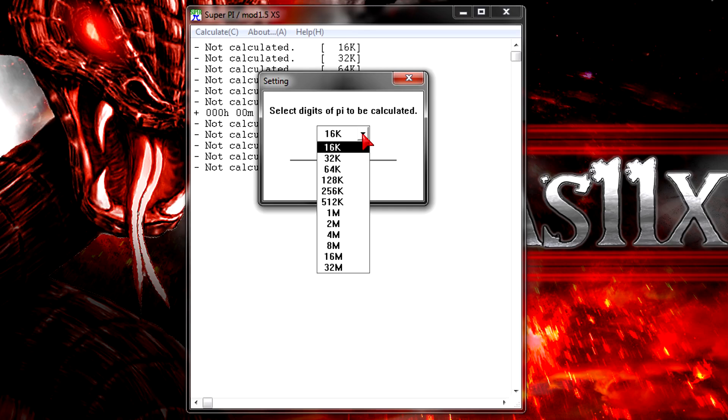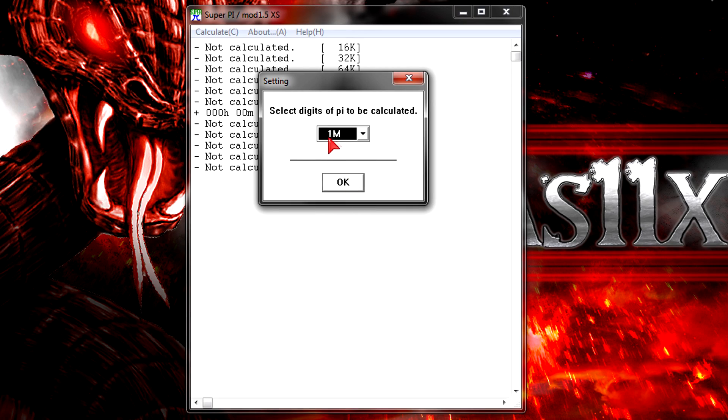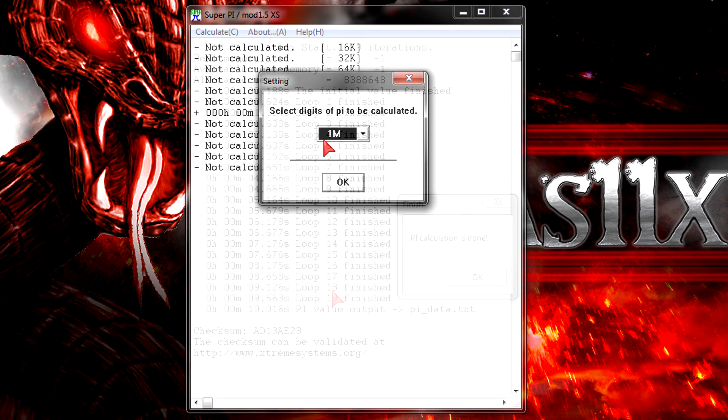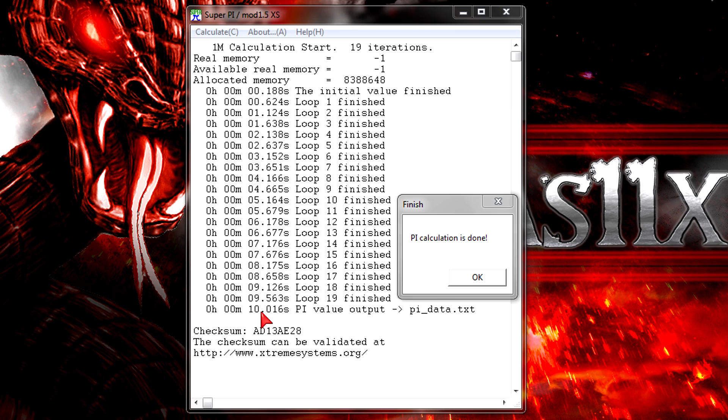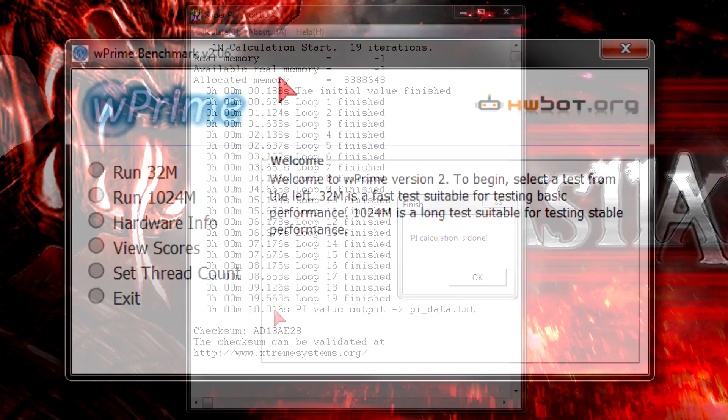Now it's time to calculate with Super Pi. The CPU will now calculate 1 million digits of pi. It didn't take long at all, just 10.016 seconds. Of course this isn't the world's best score but for the price it's very very good.